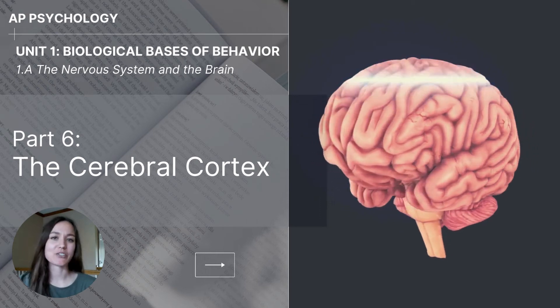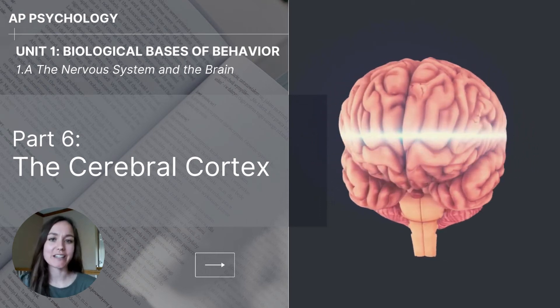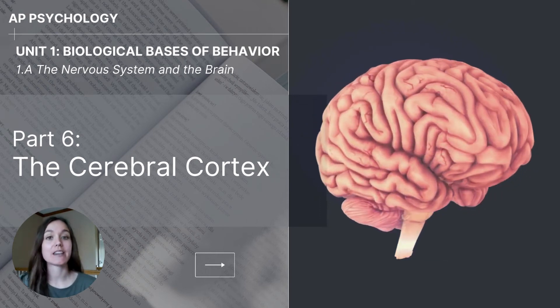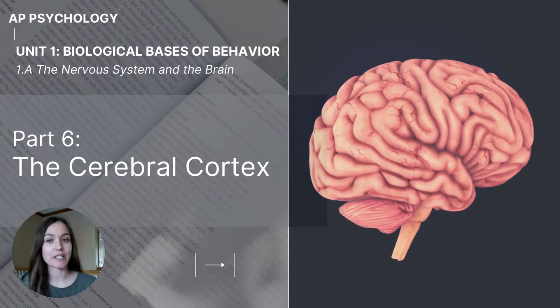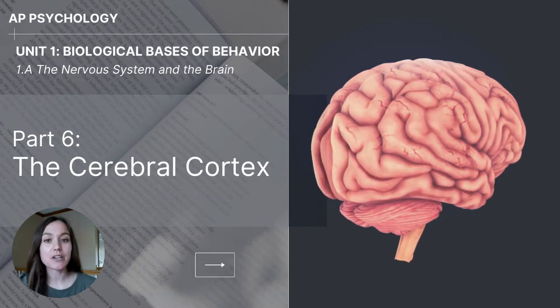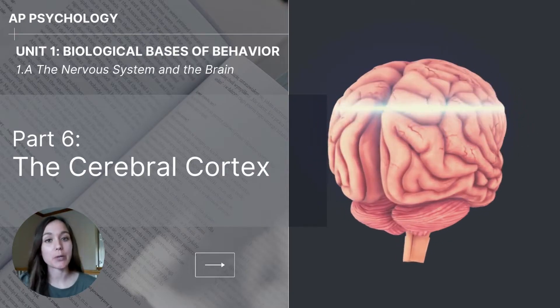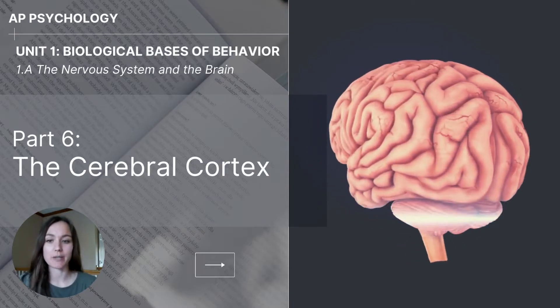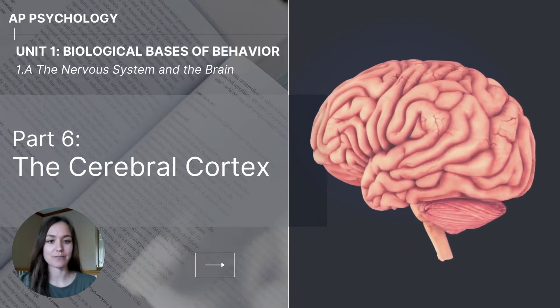Hi everyone, my name is Jolie McCreary and this video is part six, the cerebral cortex. This video comes from unit one, biological basis of behavior for AP psychology students.